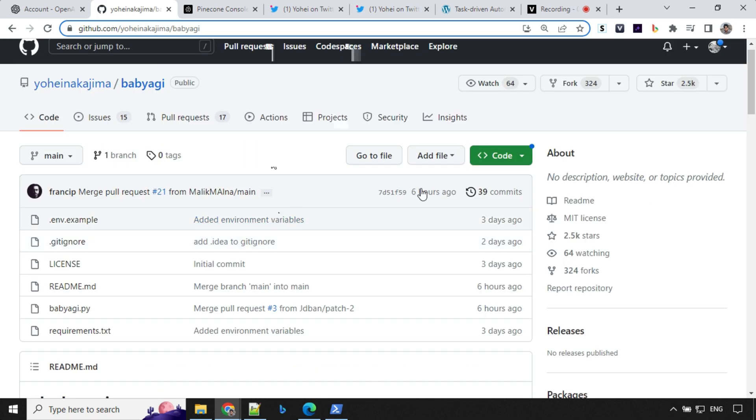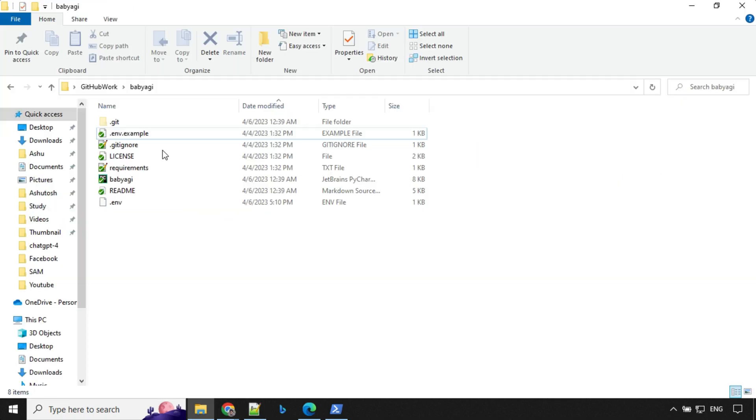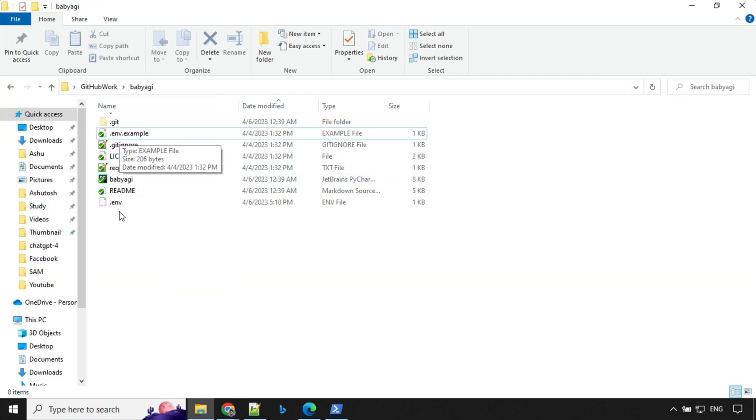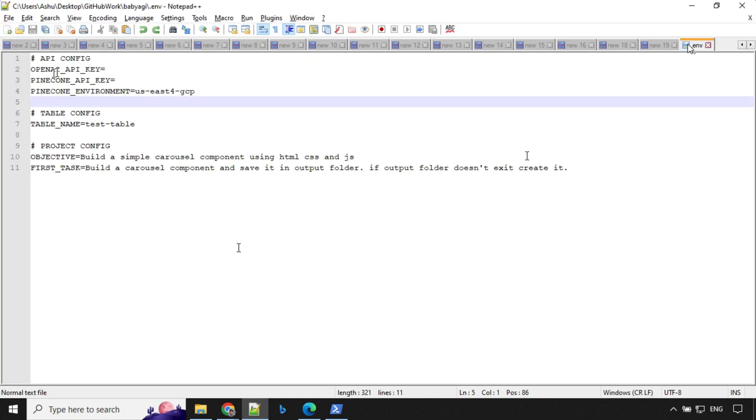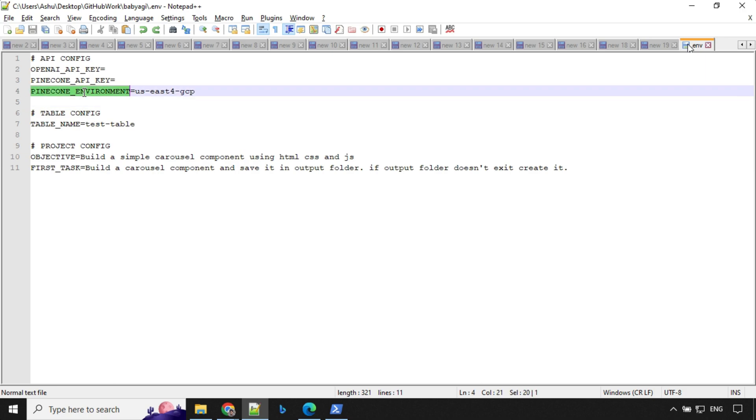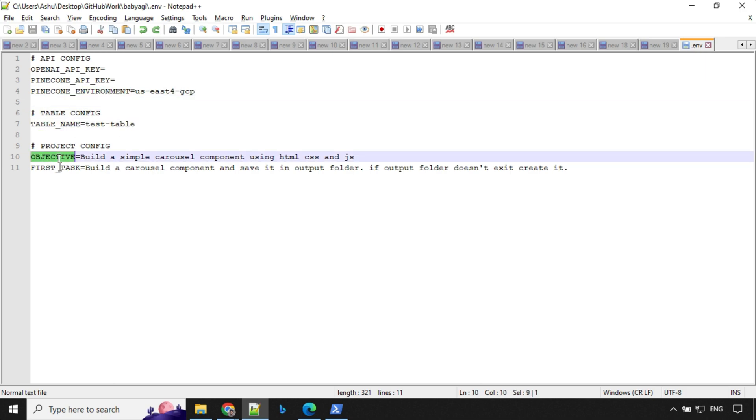To run this demo on your local system, you need to clone this repo. I've cloned it here. You need to change .env.example to a .env file. You will find that you have OpenAI API key, Pinecone API key, Pinecone environment, table name and the objective.